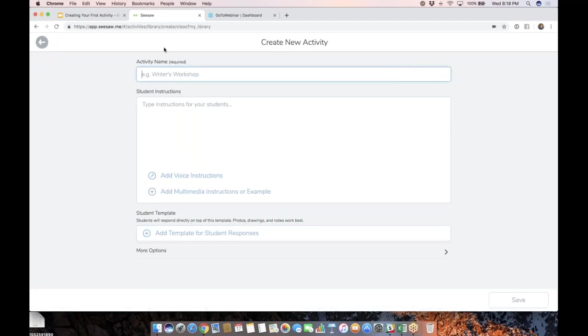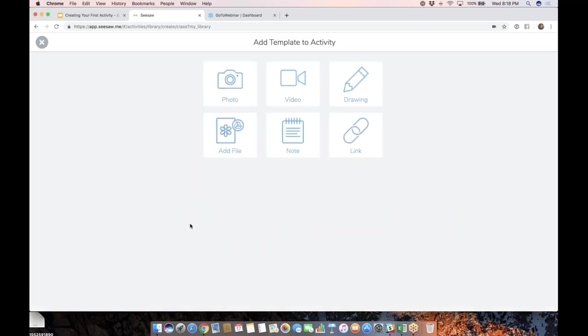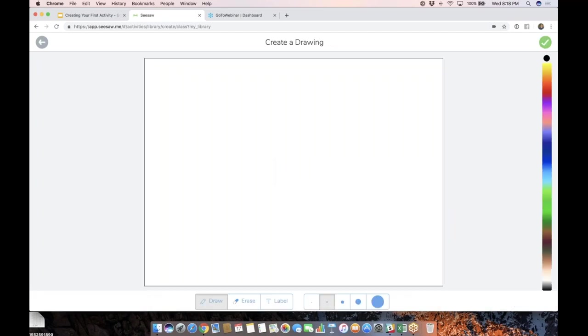We talked about a photo template. What if I went here and I'm just going to say, drawing template is going to be the name of this activity. I'm going to go to template for students, and I'm just going to choose drawing. And guess what?